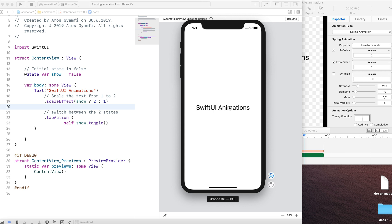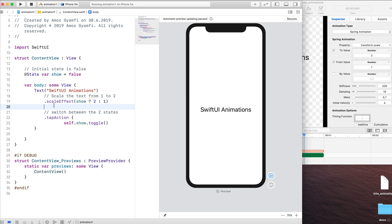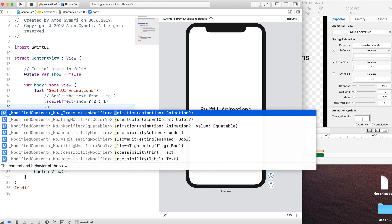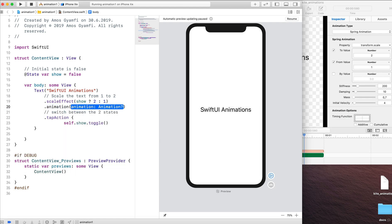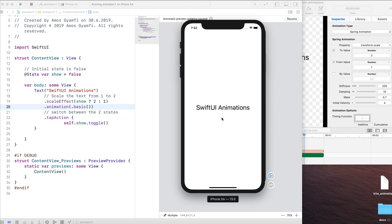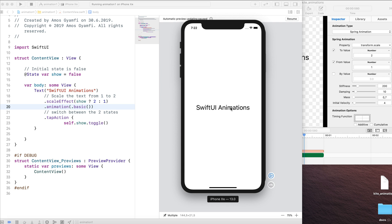So let's add an animation to switch between these two states. I'm going to click here and write dot animation. And here we can pass different types of animation. Let's start with basic animation. You can now see there is a small transition from the initial state to the final state.